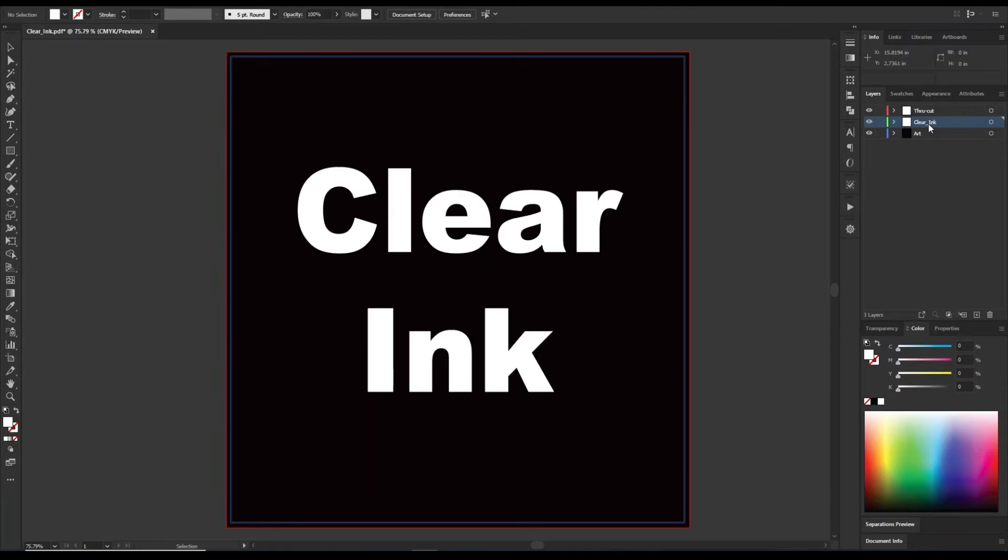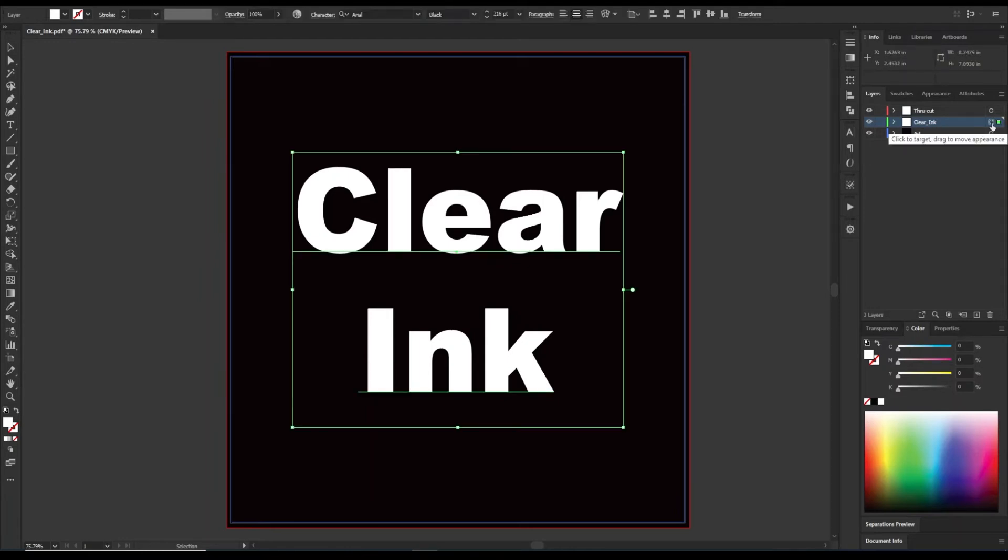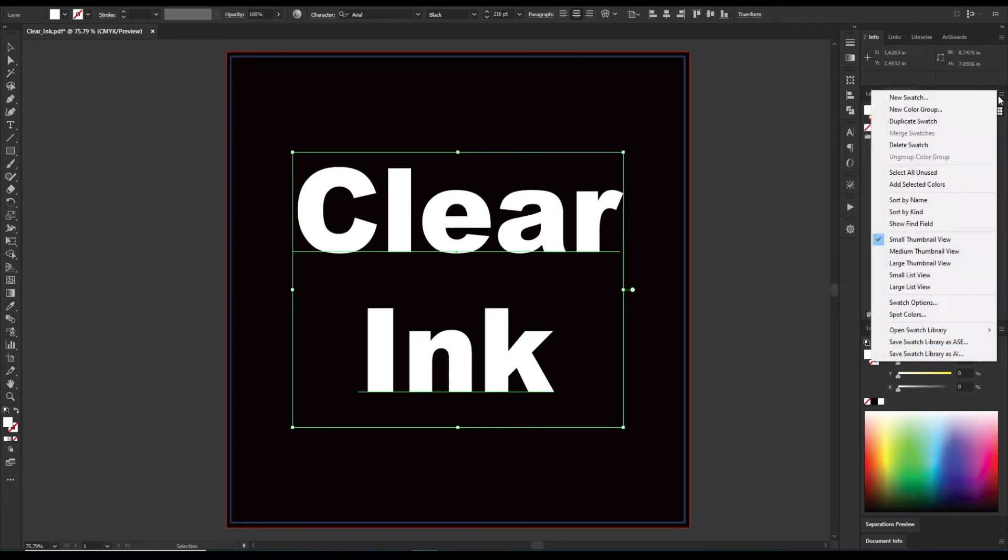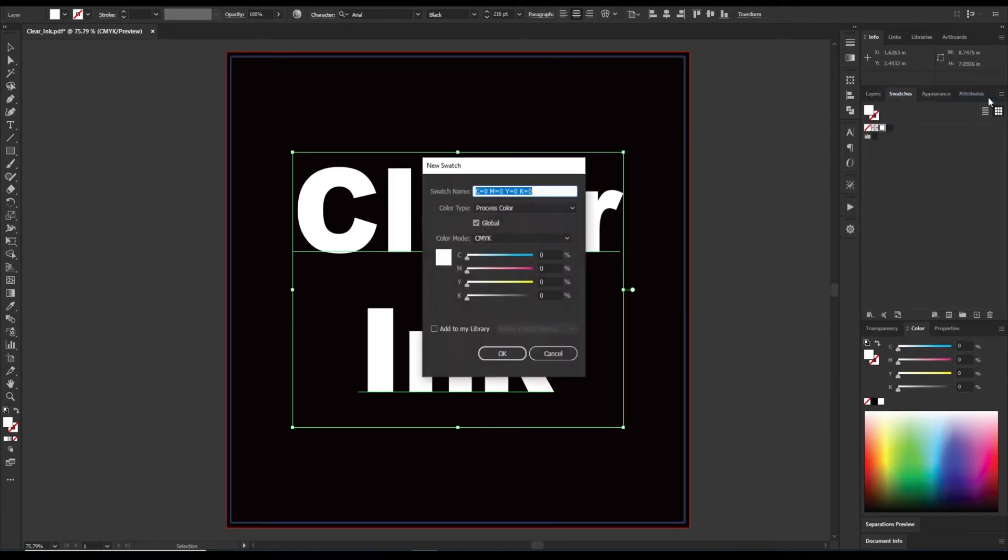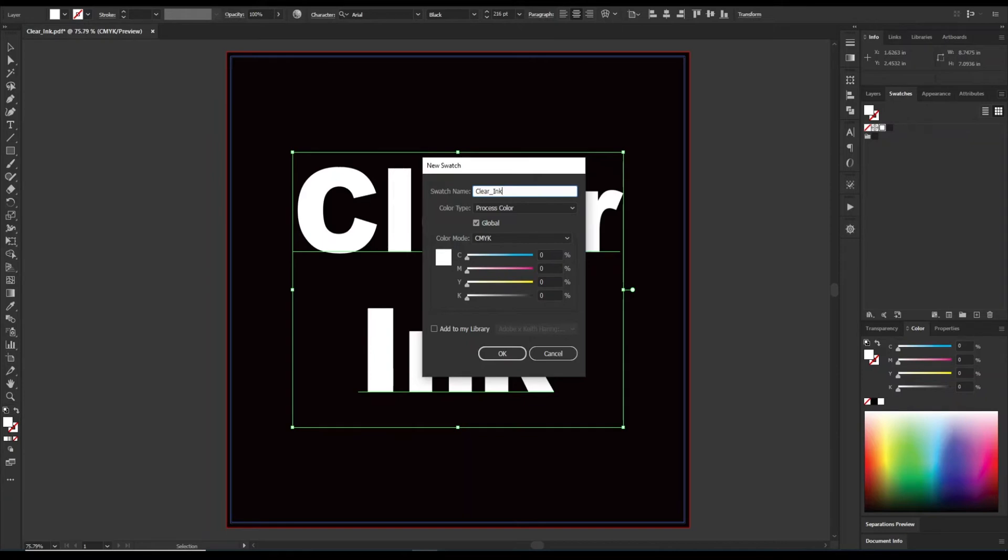Essentially what we need to do is we just need to grab what we want to have to be clear ink, and then we are going to make a new swatch. And then we are going to rename that swatch to be clear underscore ink, with a capital I and a capital C.